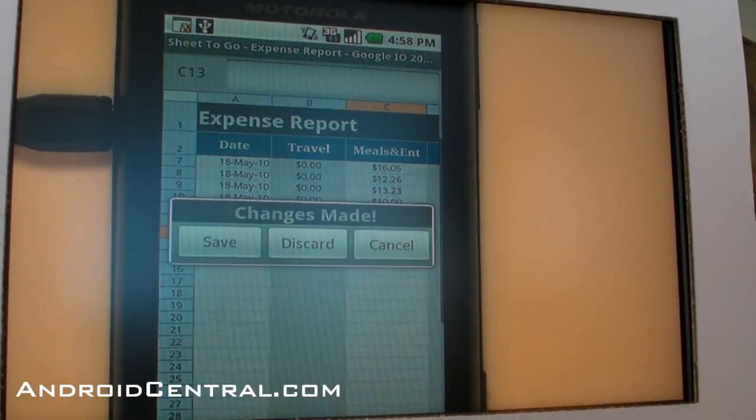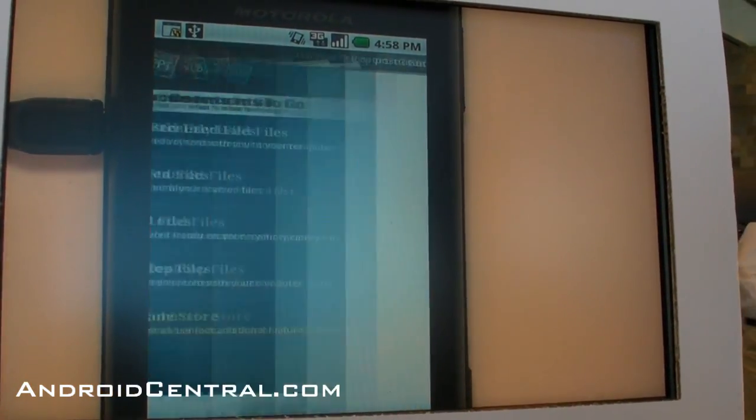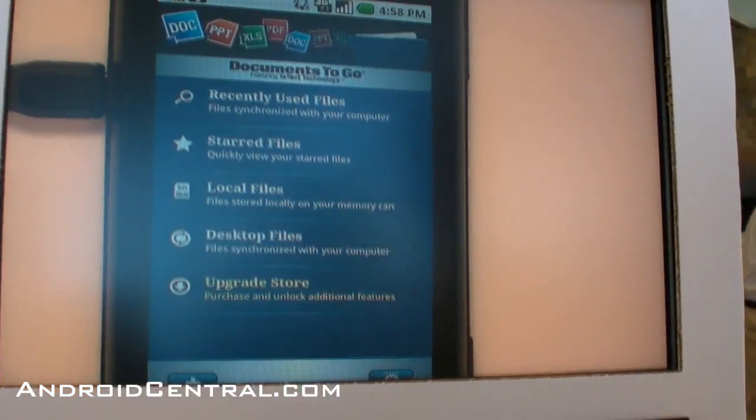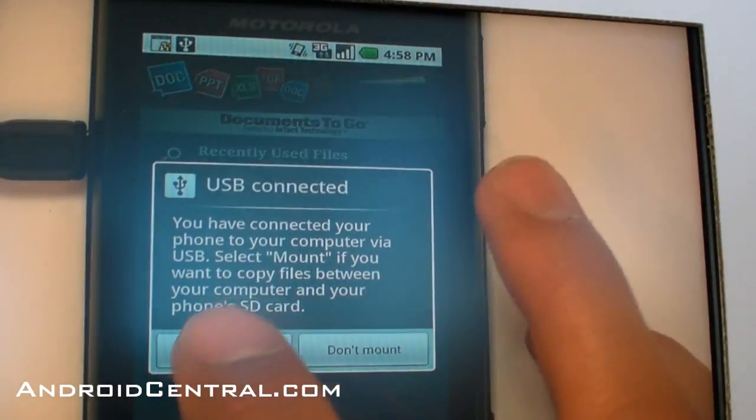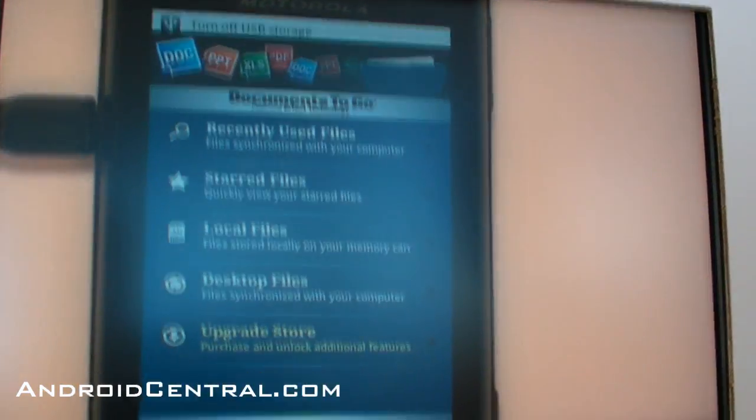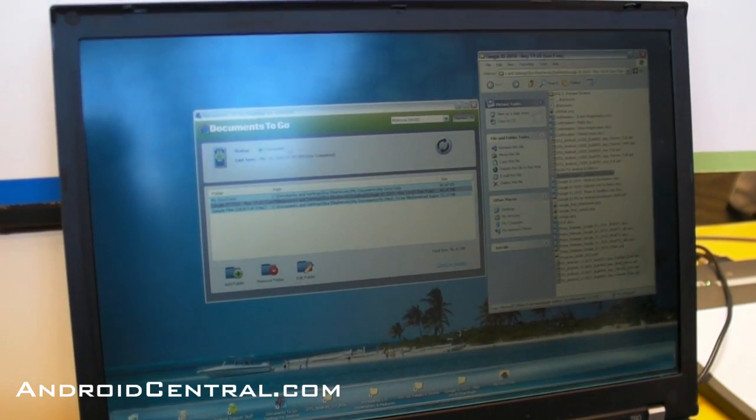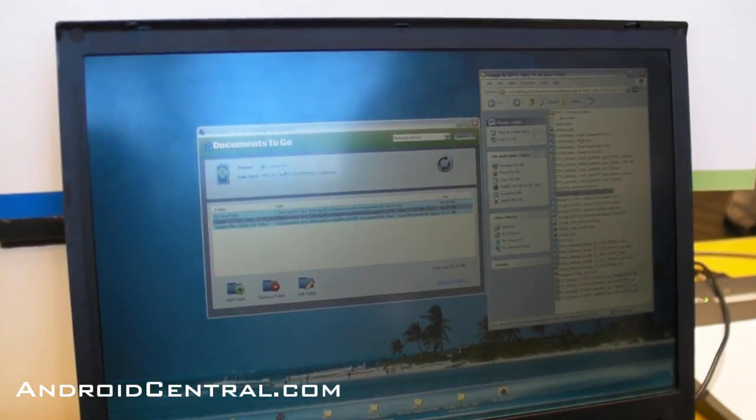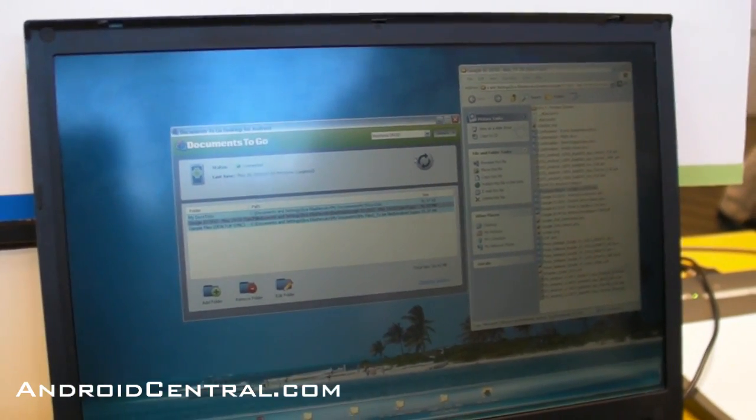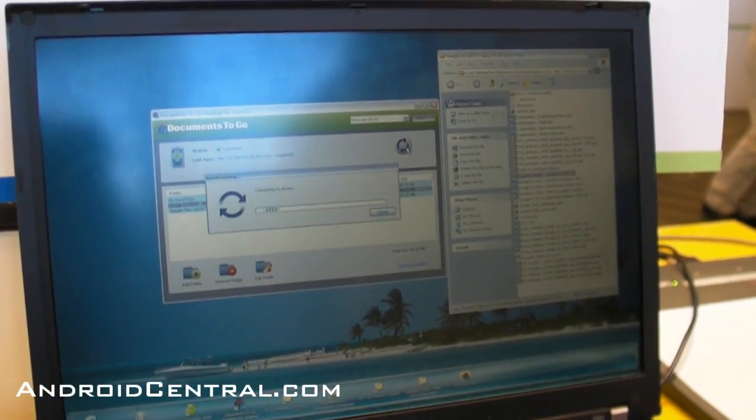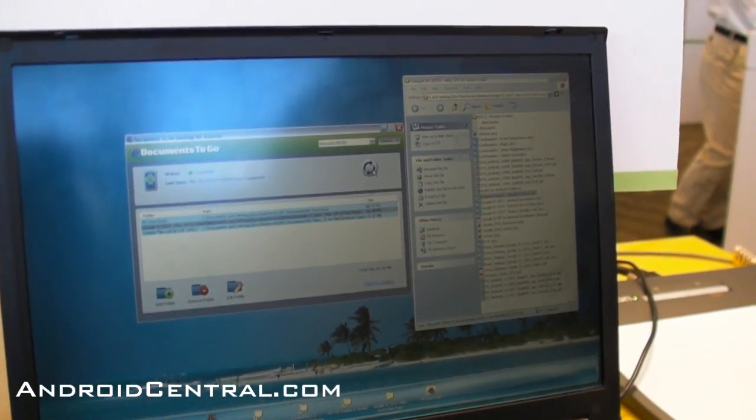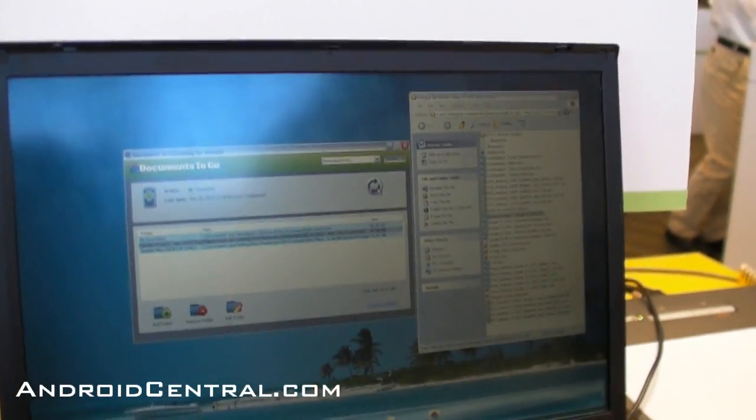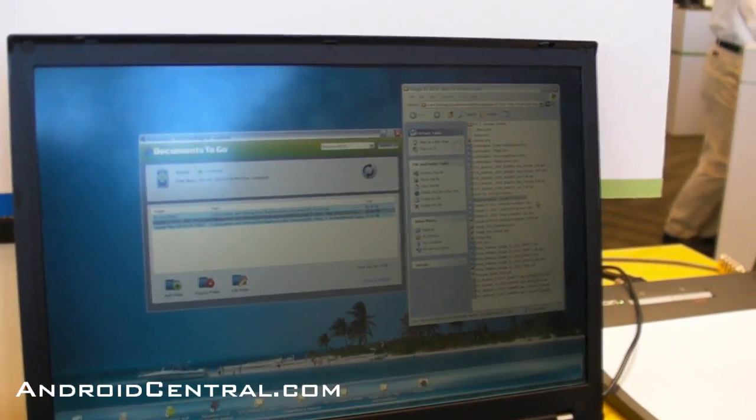you just mount your device as a drive. We'll close the document so you can see—it'll show up as connected in our new desktop application. When you hit synchronize, it takes only a couple seconds and that file is now synchronized back to your computer in its original location.